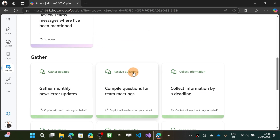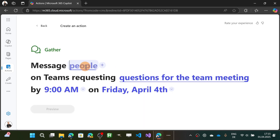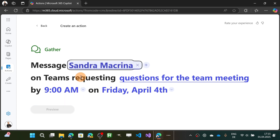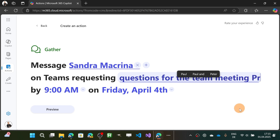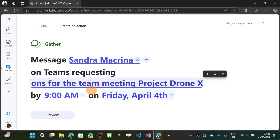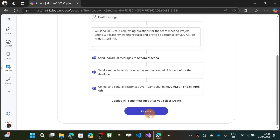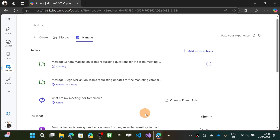The second action in Gather is 'Compile questions for team meetings.' I can target a colleague — Sandra — on Teams, requesting questions for the team meeting. I'll add the project name: Drone X, by 9 a.m. on Friday, April 4th. You can see the preview text, and then let's hit Create.